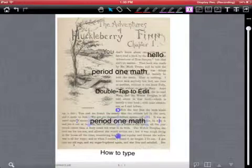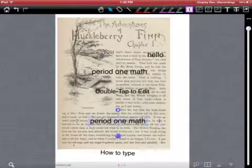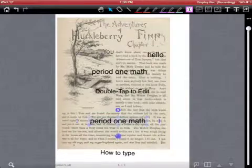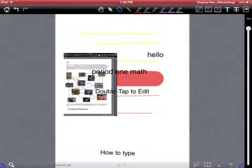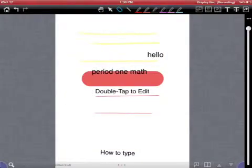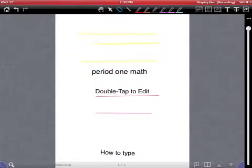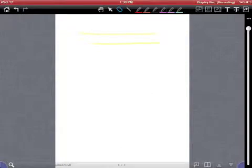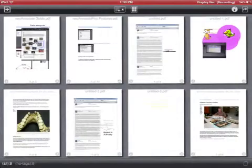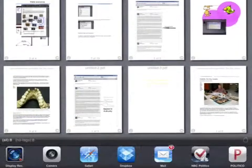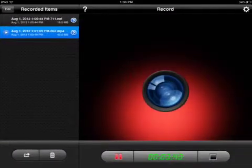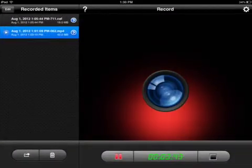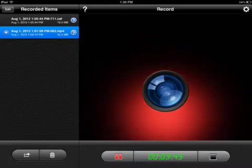So those are the basic features of New Annotate. There's also the eraser feature. I can just get rid of things. And then I can click the home button. Here we go. All right. Thank you.